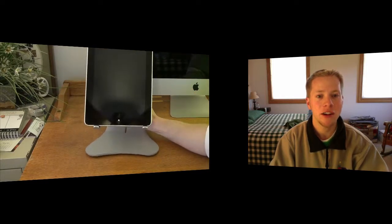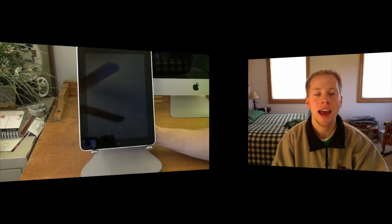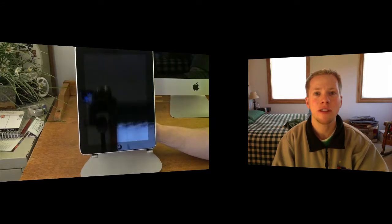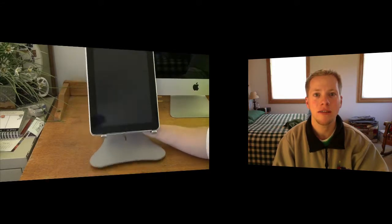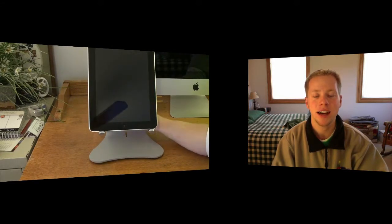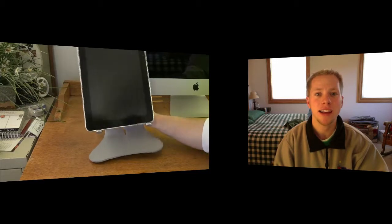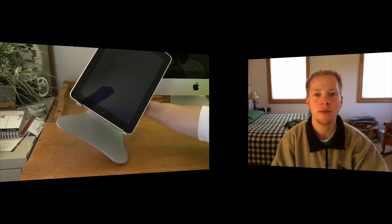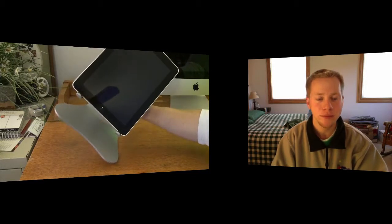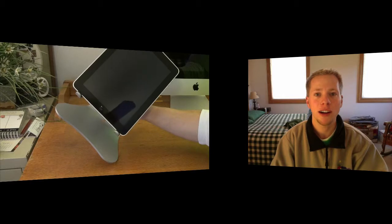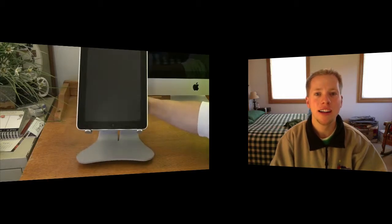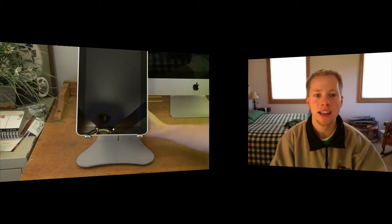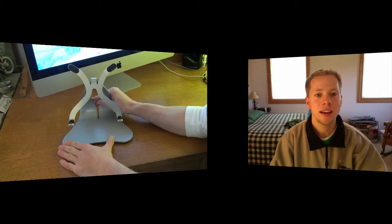Another great feature is the bottom has four little rubber feet grip things there, so it's not going to slide across your desk. It's going to stay in place where it's sitting. So overall, I just thought this was a great stand.